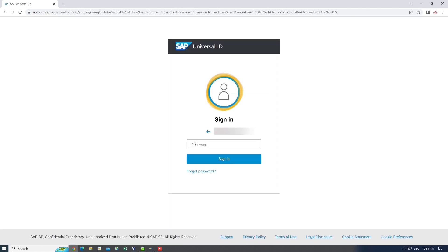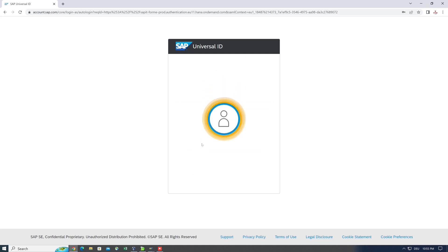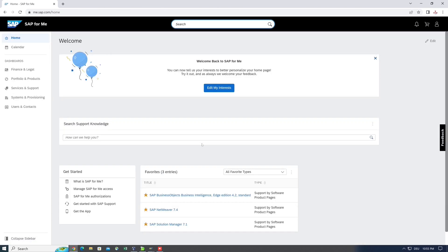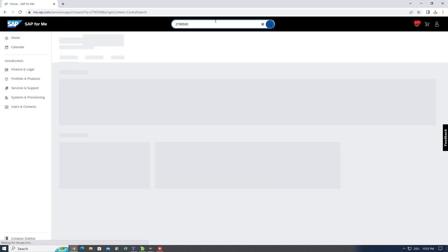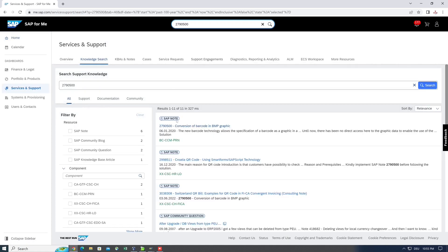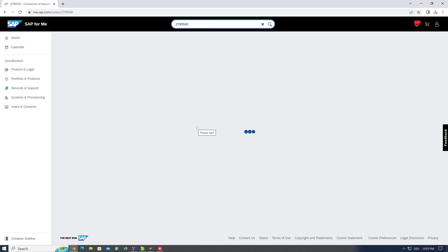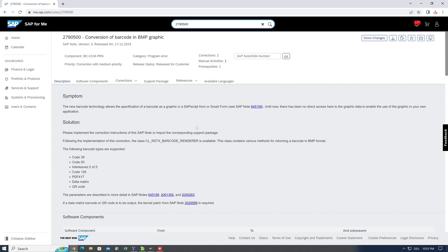After that we see the dashboard SAP for me. At the top in the search bar, we enter our note number. Here is the description of the note: Conversion of barcode in BMP graphic. We need this note because I want to generate a QR code in my test system, and for this I need this class.